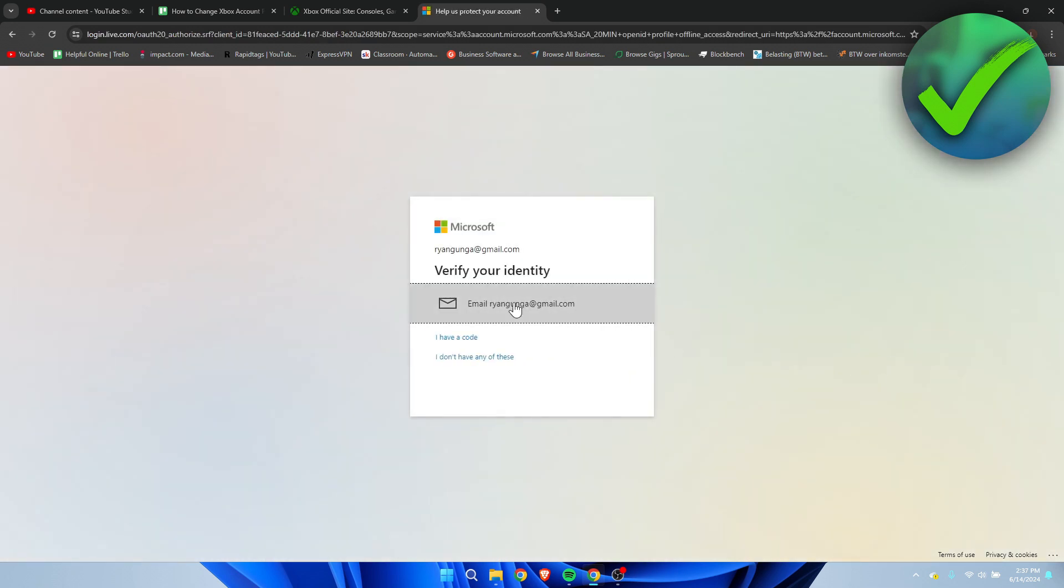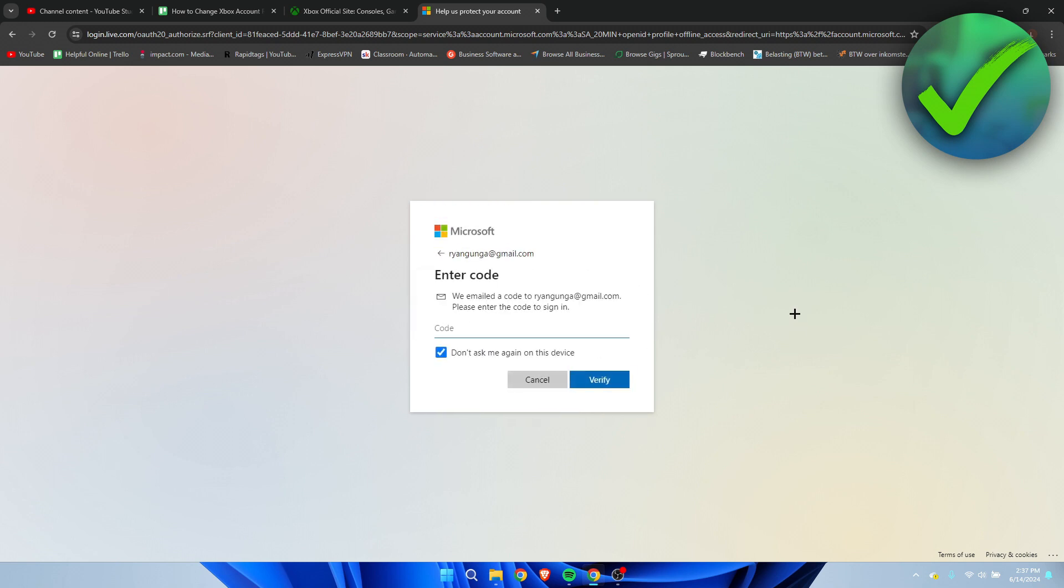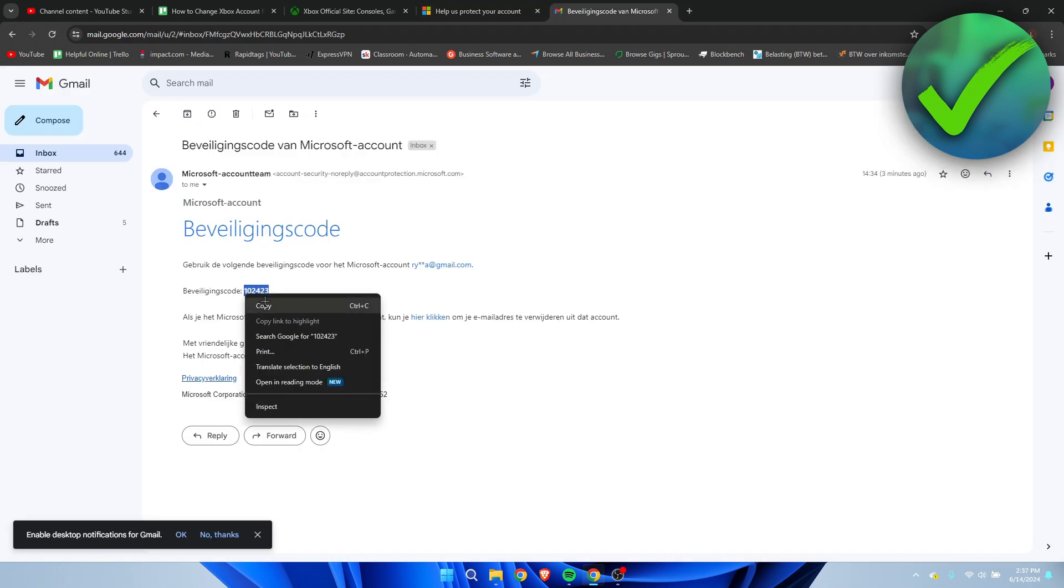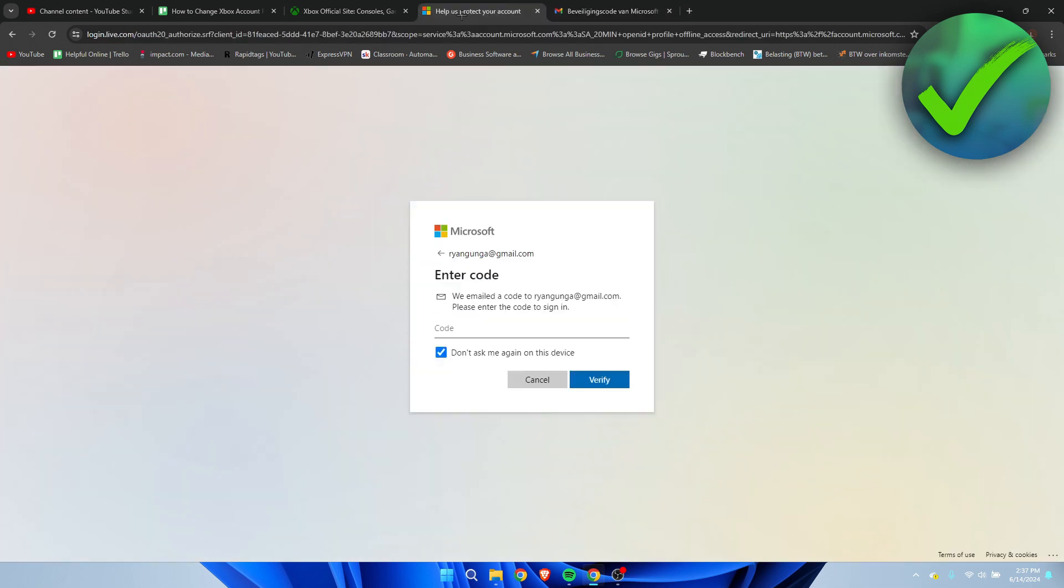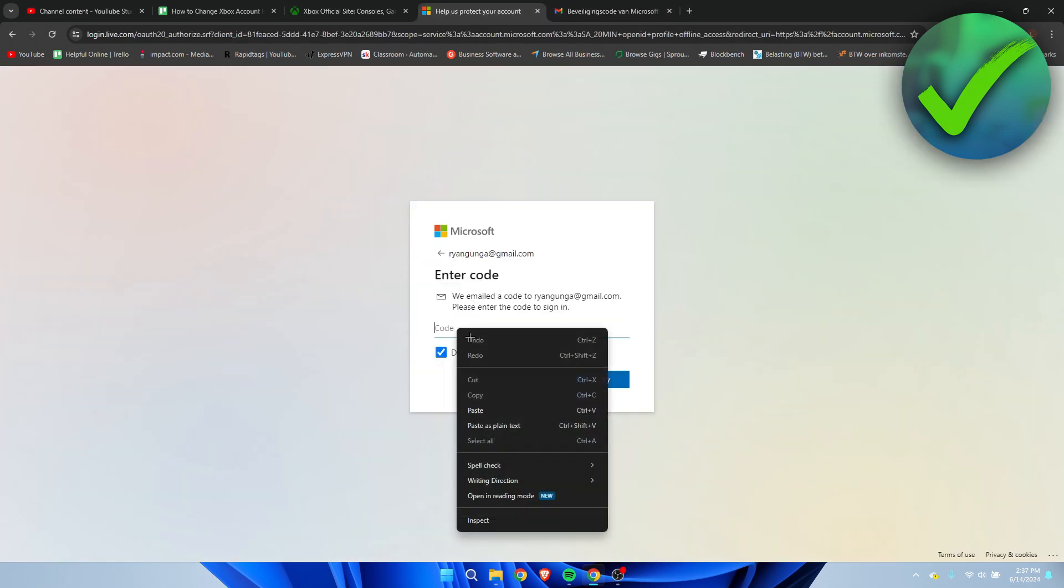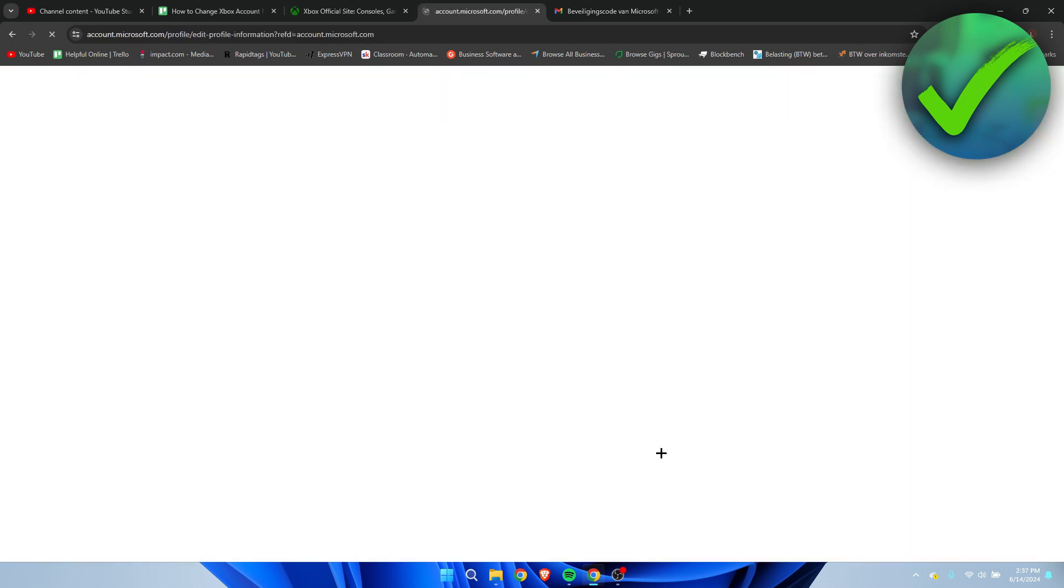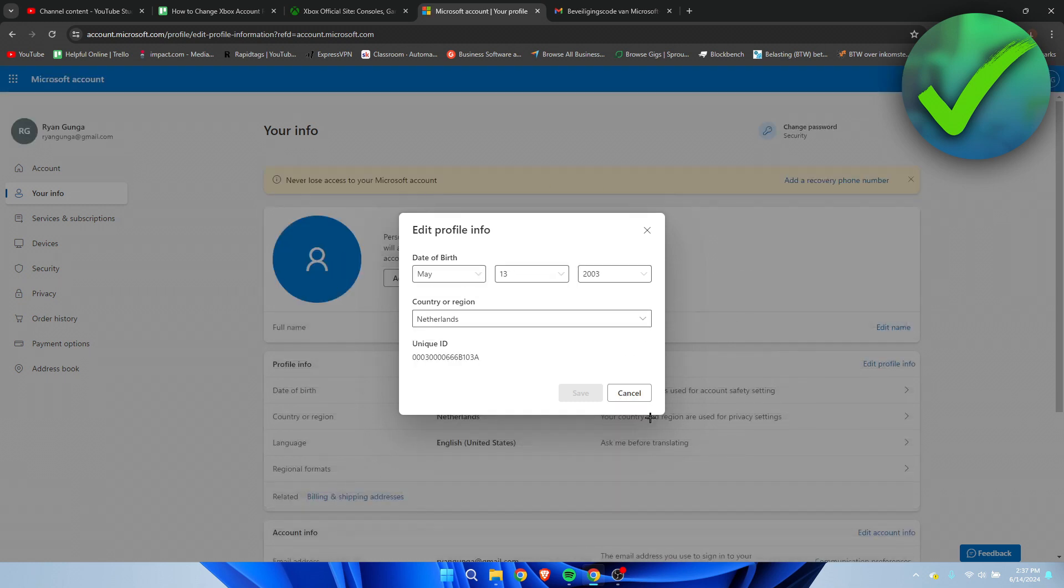you have to verify that it's actually you. So verify your identity. It will now be sent to your email address. This is what the email will look like. So you simply just want to copy it over here, then paste it just like that. Click on verify just to make sure that it's actually you and that you're the correct person.